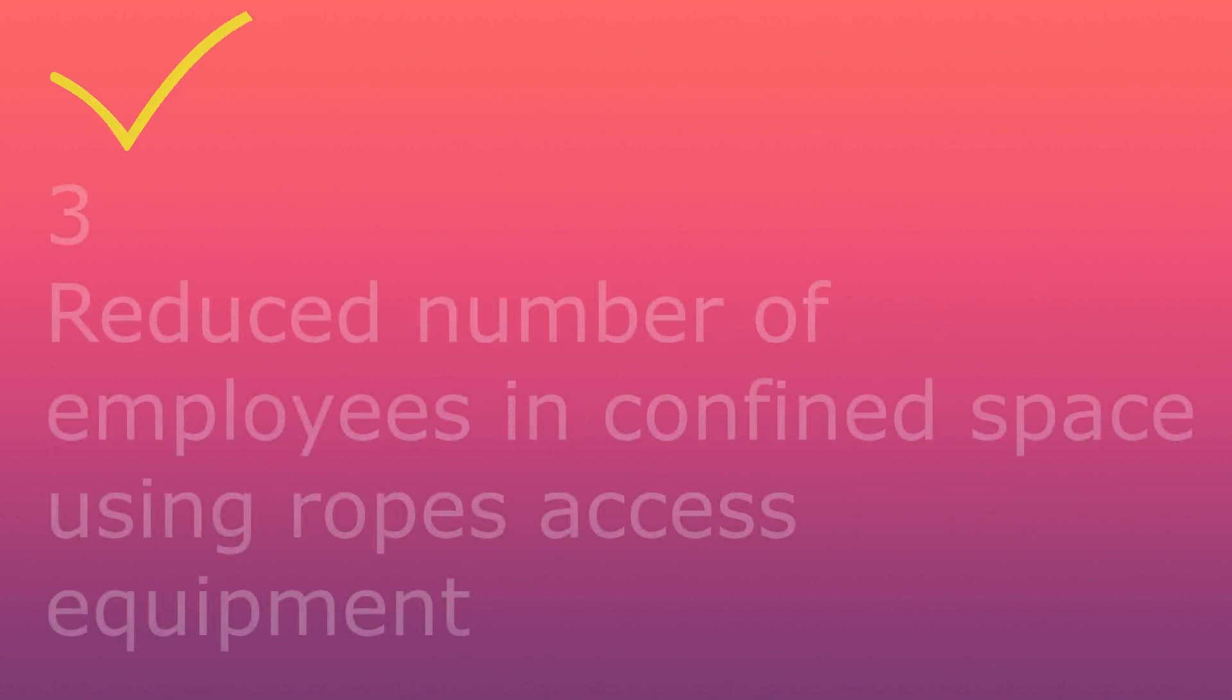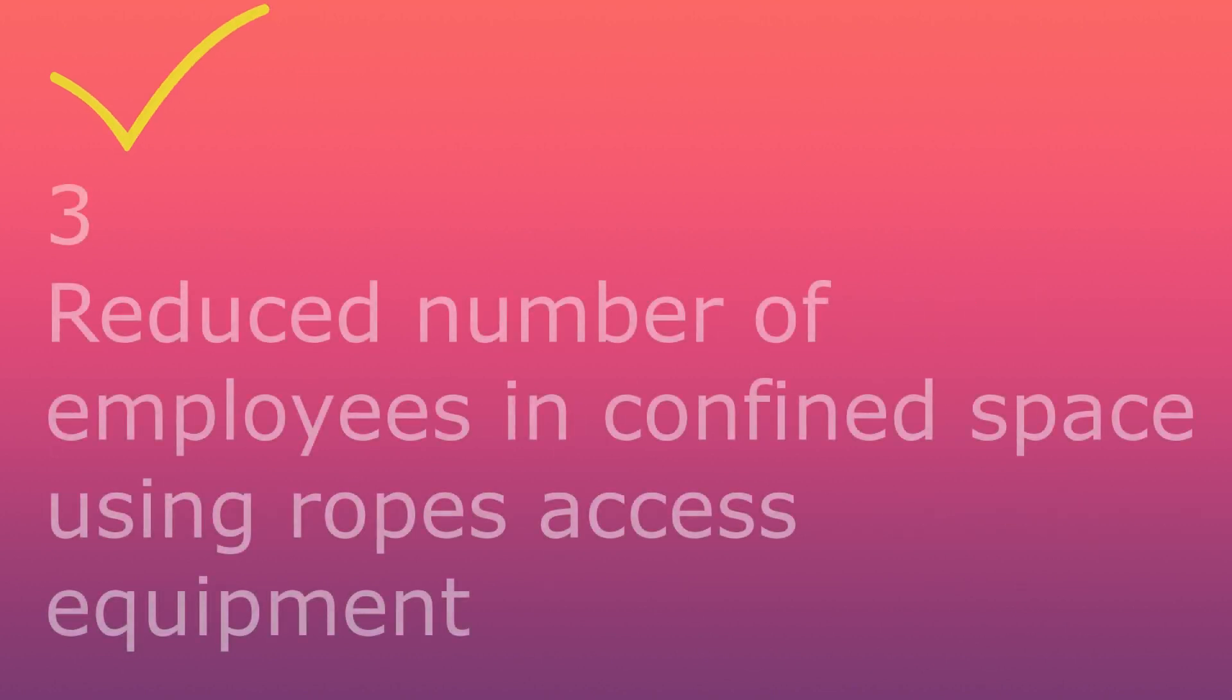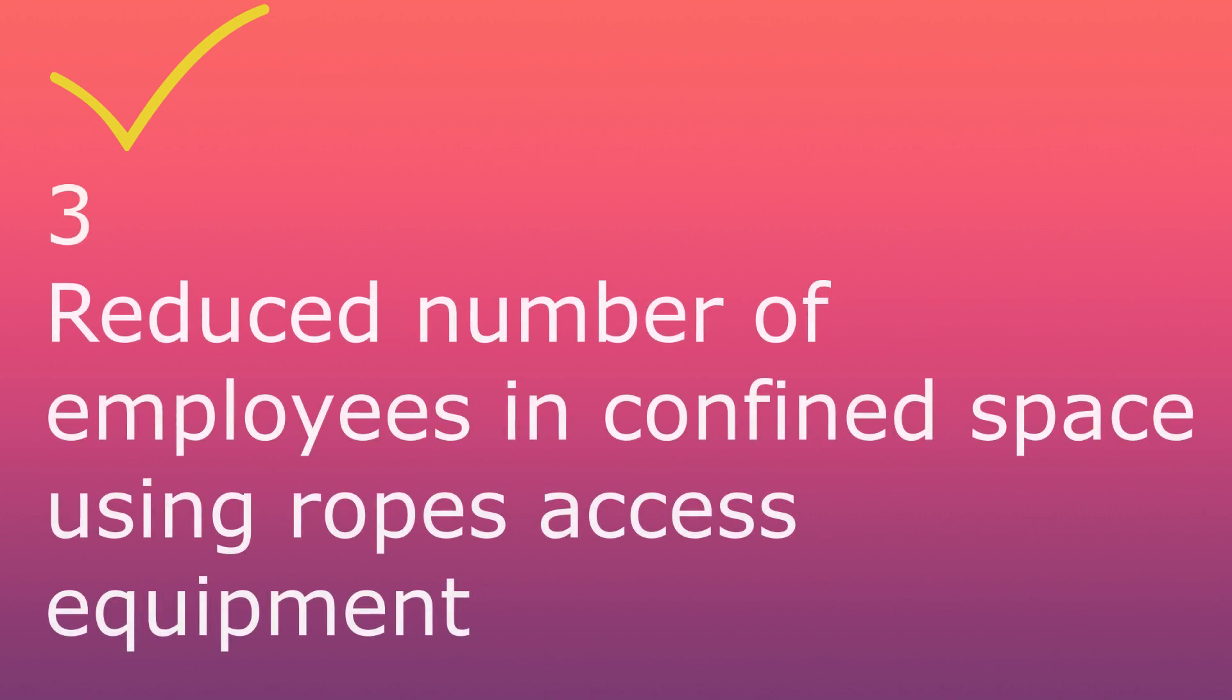Third, reduced number of employees in confined spaces using ropes access equipment.